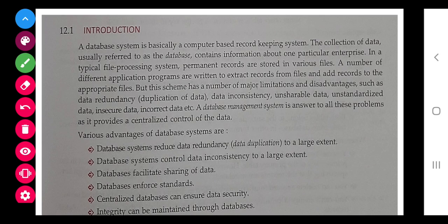A database system reduces data redundancy and controls data inconsistency. For example, if someone changes their address, in a file-based system there would be two records, but in a DBMS there will be a single record, keeping data consistent. Sharing of data is quite possible since it is a computer-based system, so the same data can be used at different places.